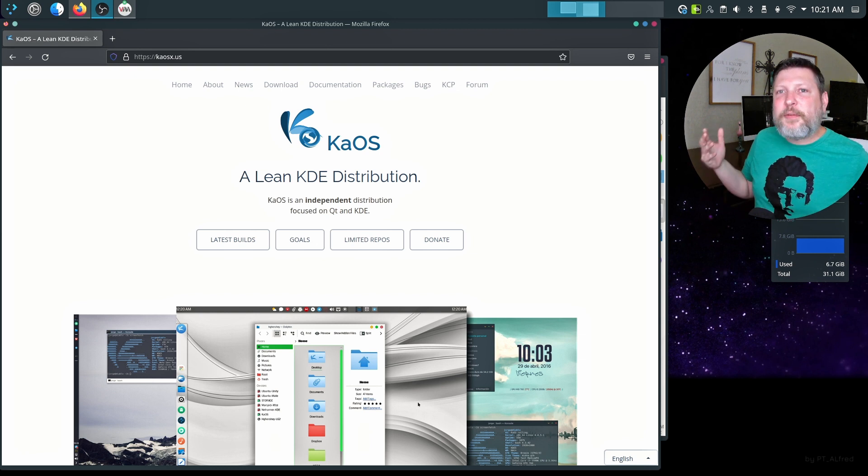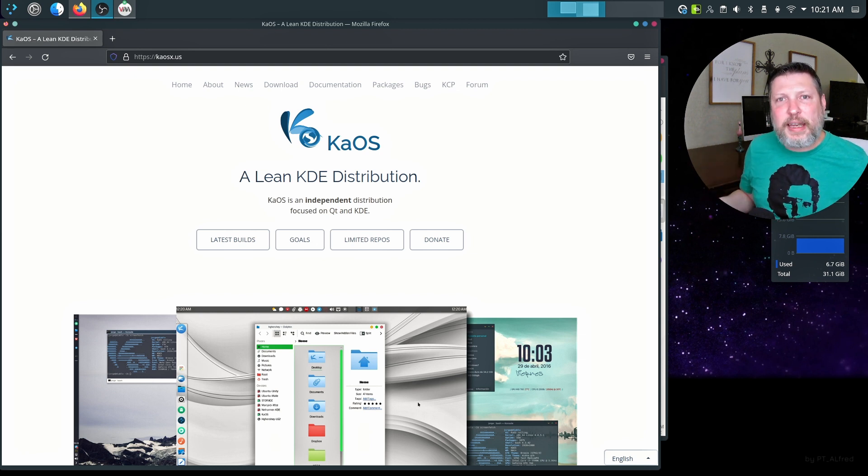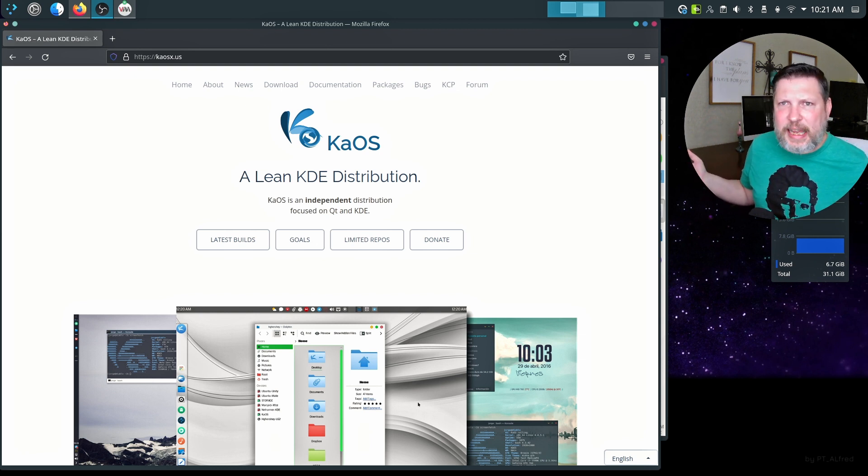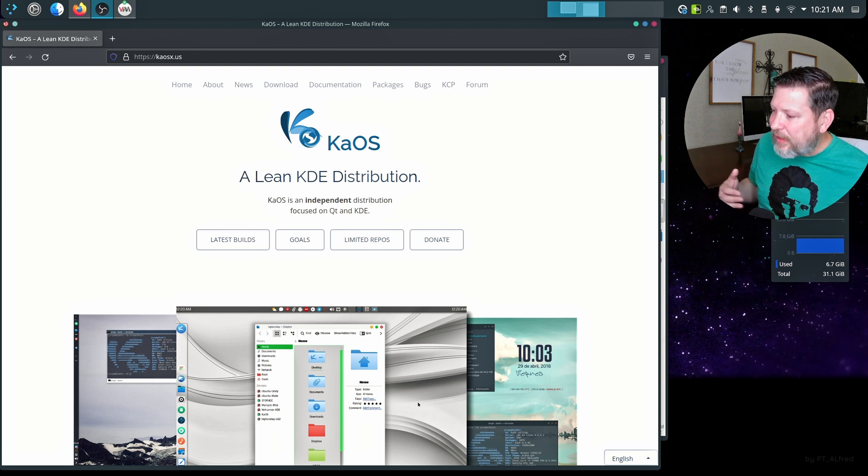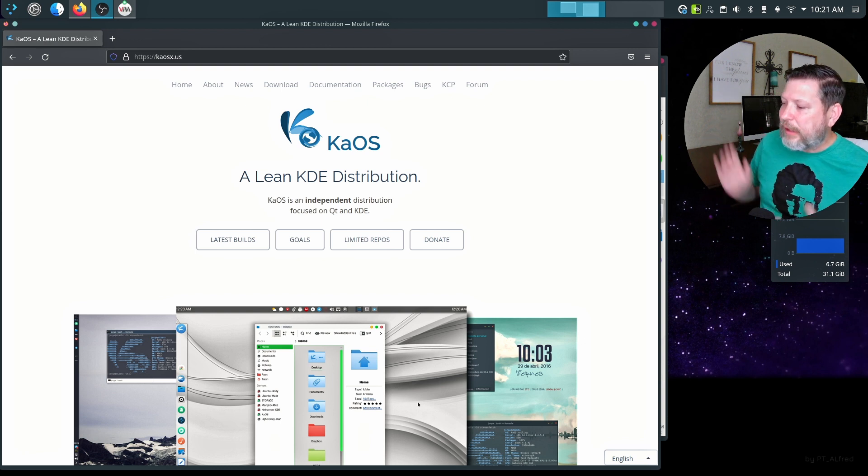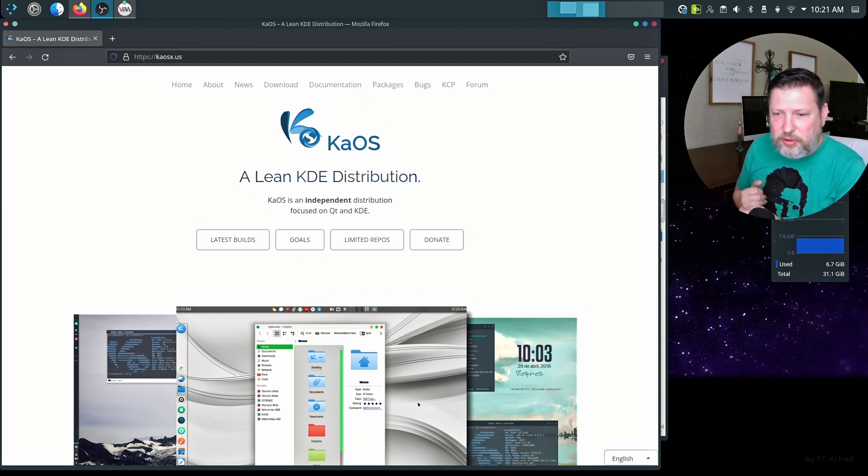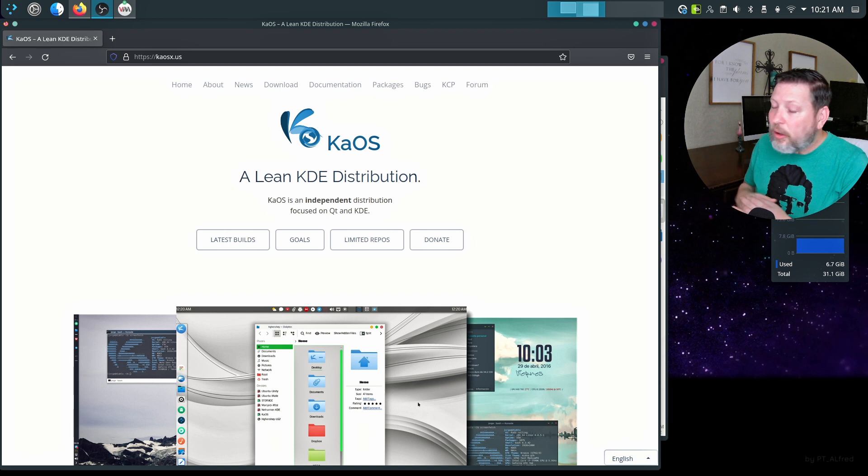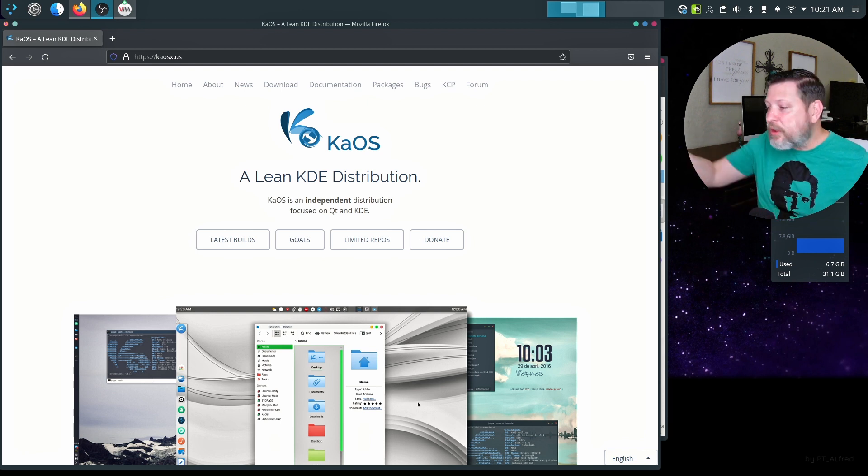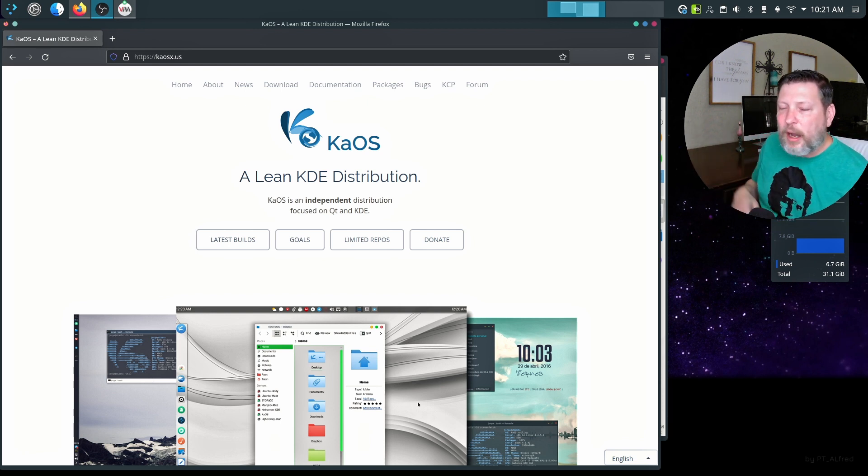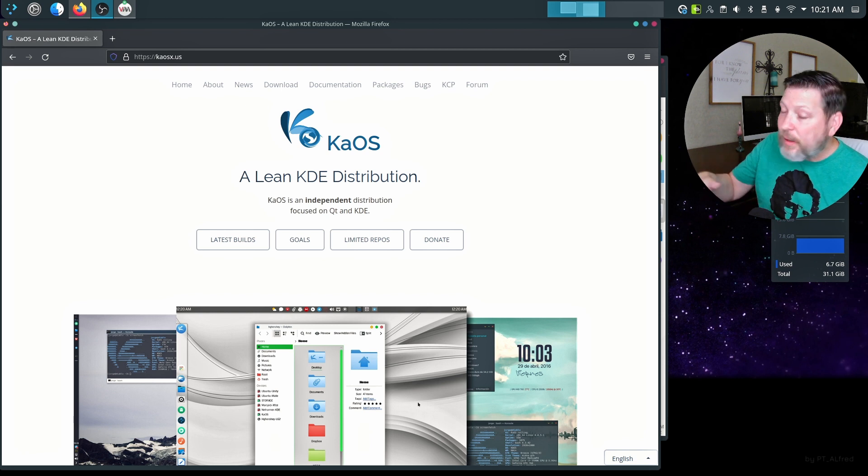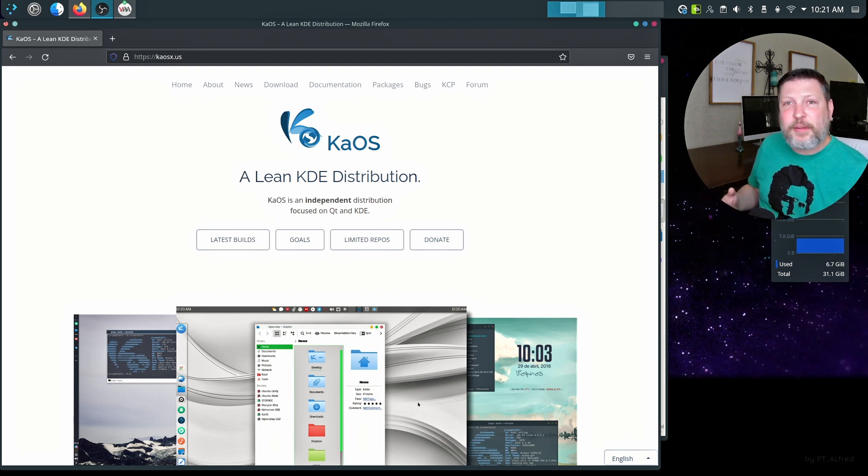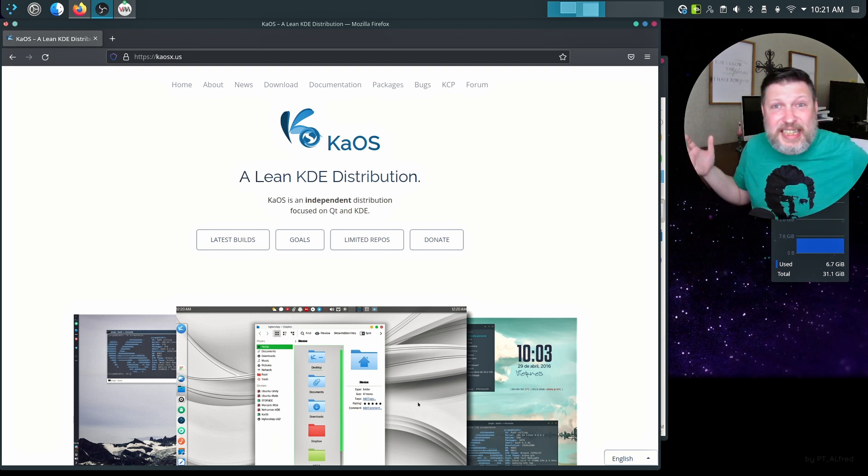It is a lean KDE distribution. I'm really excited about this. I've been really focused on finding rolling releases and I love KDE, and this is a rolling release KDE distribution. It is focused on KDE, so I wanted to check it out. We'll see what this has to offer real quick, and then we'll go to the live environment, go through the install process and see if it's for us.